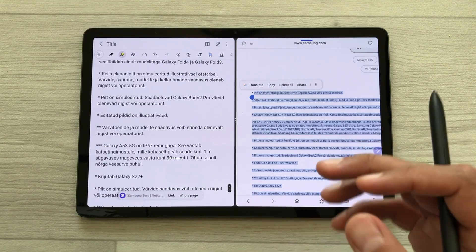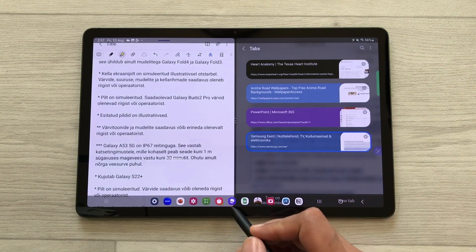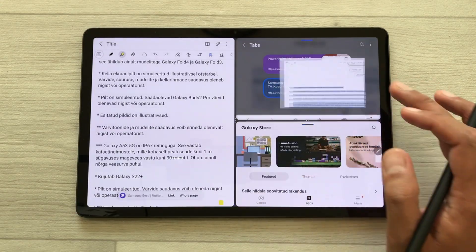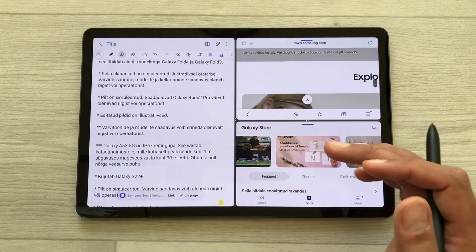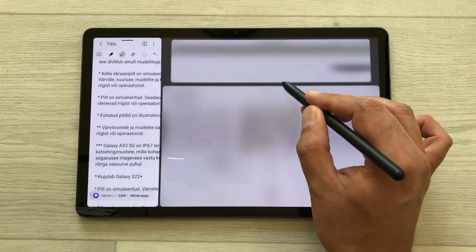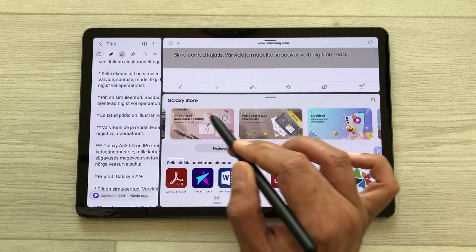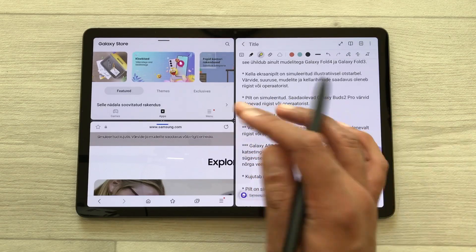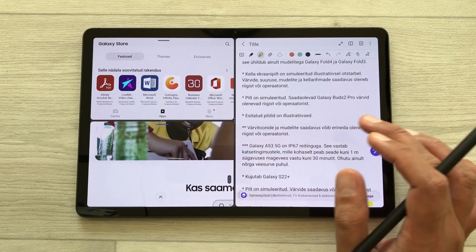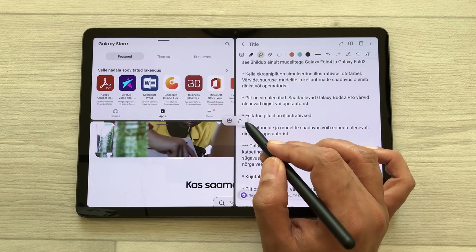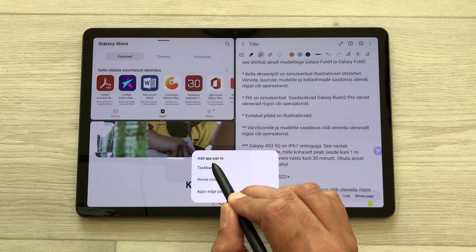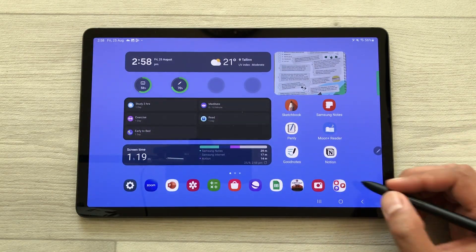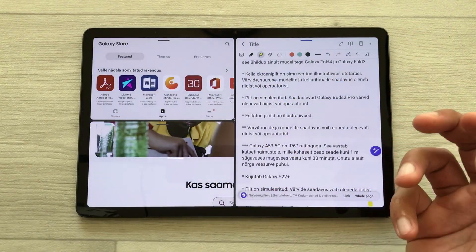You can open one more app in split screen — for example, Galaxy Store — using the taskbar, so you now have three different apps working at the same time. You can resize and rotate them. You can also make a favorite app combo: select the three dots, tap the star icon, and add the app pair to the taskbar. Then you can open the app pair directly from the taskbar anytime.